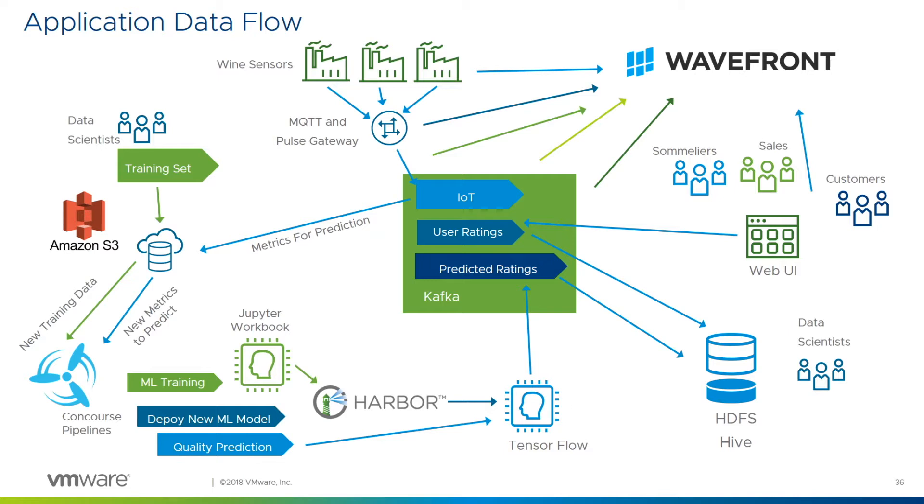And we collect data about the tastes of the wine and our customers through a web UI.